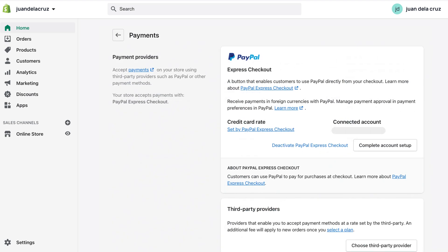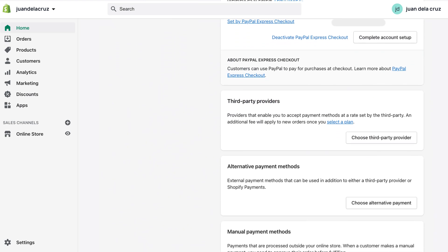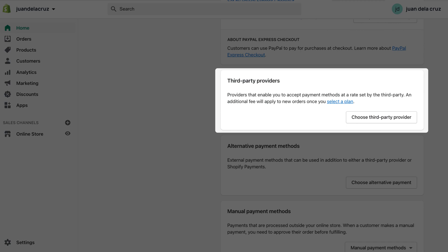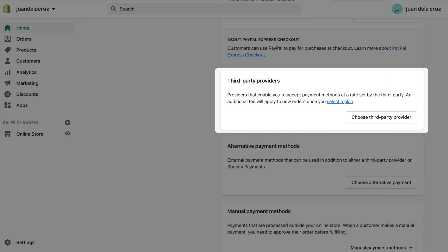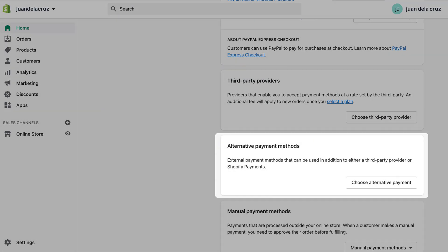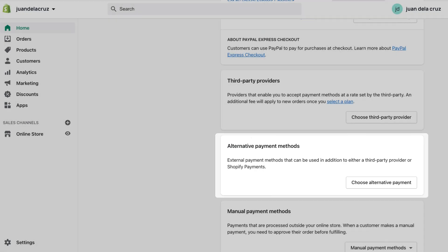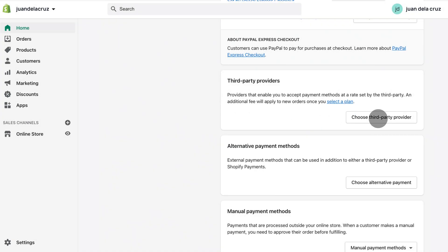For credit and debit cards, choose Paymongo within third-party payment providers. For GCash, choose Paymongo within alternative payment providers. Let's start with credit cards.